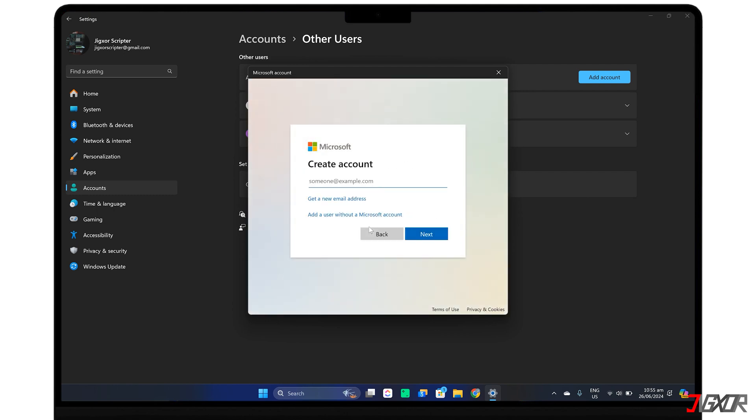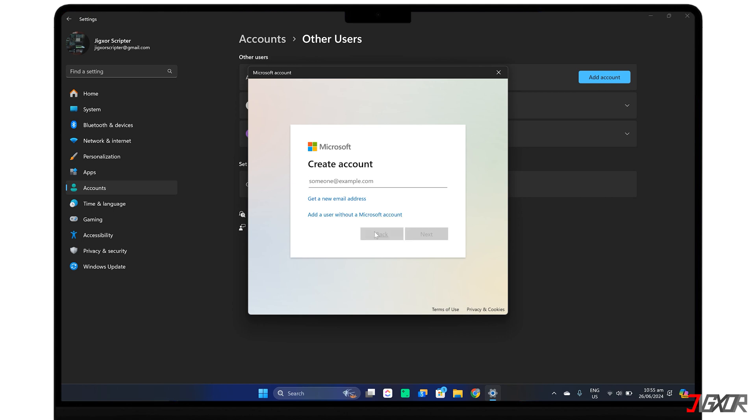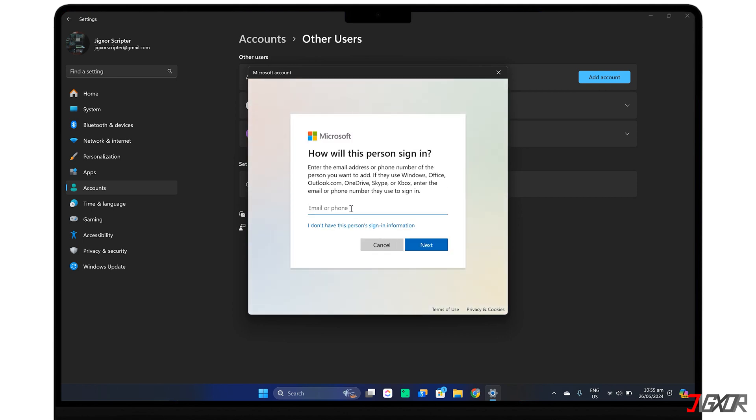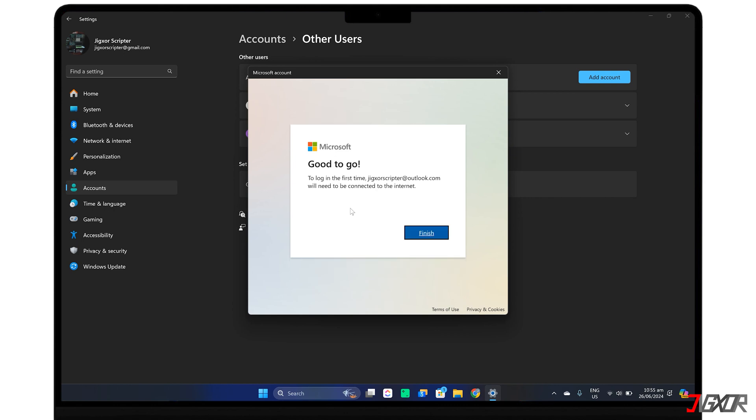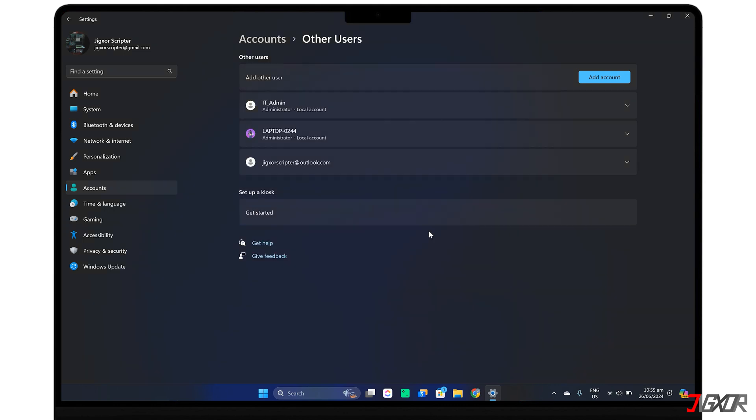Here you have three choices to choose from. You can either enter the person's existing Microsoft email, create a new Microsoft account for them, or add them without a Microsoft account, which creates a local account on your computer. Keep in mind, though, that Microsoft recommends using a Microsoft account for better integration with their services and enhanced security, but any of these options should work. Just follow the on-screen prompts to finish setting up the new account.